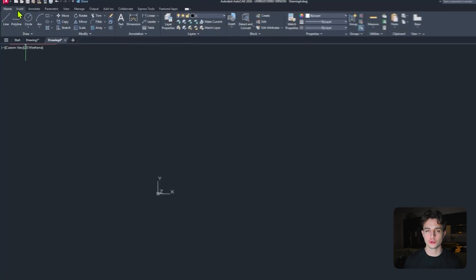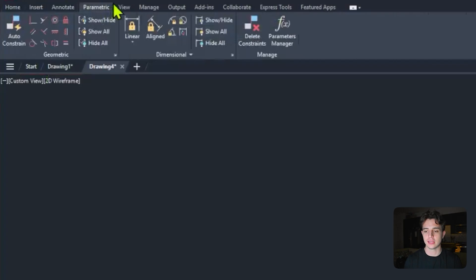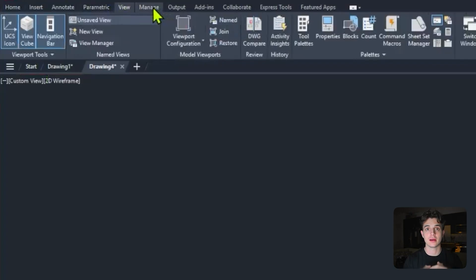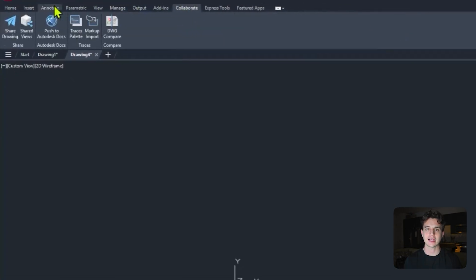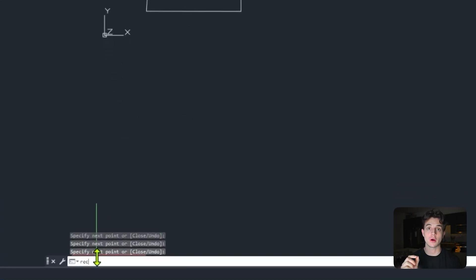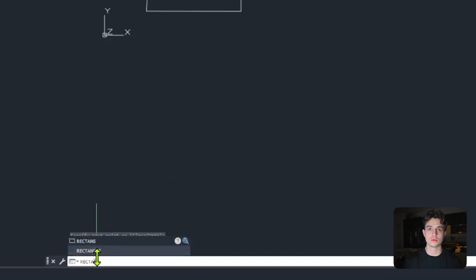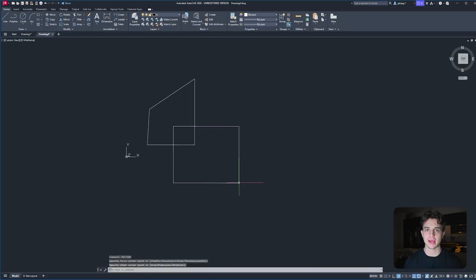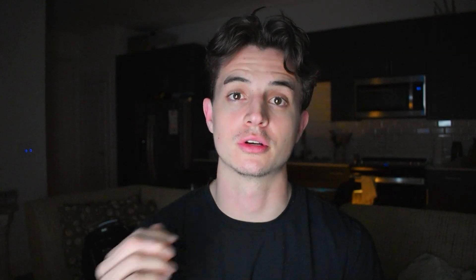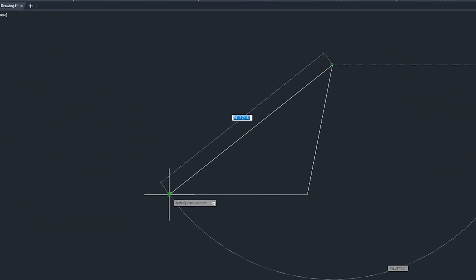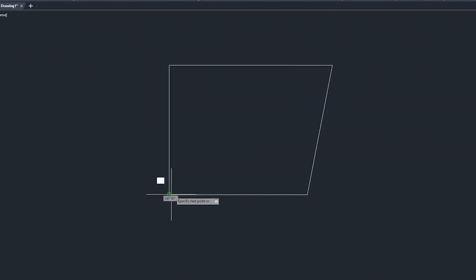You have all the tools that you need in AutoCAD in the ribbon at the top part of the screen. But to access those tools a lot quicker without having to click through tabs, you can use the command bar at the bottom and type in whatever command that you want.